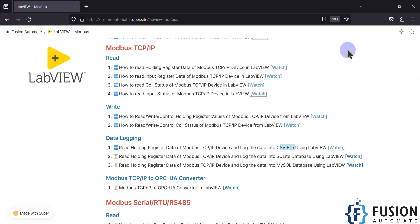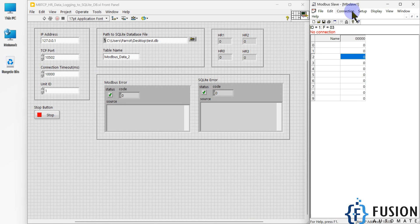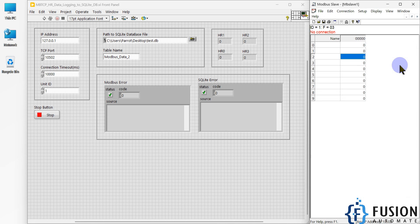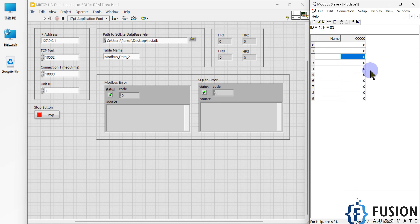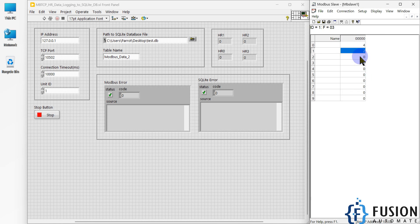Here I have created a project in LabVIEW, and here is my Modbus slave software which is acting as a Modbus TCP device. We will go to Setup, click on Slave Definition, and here you can see I have selected Holding Register because we want to log holding register data. Slave ID is one. Now we go to Connection, click Connect — the connection type is Modbus TCP/IP, so I have used the IP address and TCP port. Connection timeout is 10,000 milliseconds and the unit ID is one. My simulator is up and running, and I will simulate the holding register so its value will be incrementing automatically.